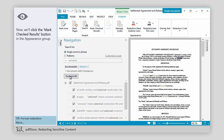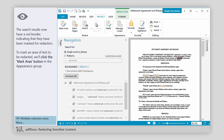Now we'll click the Mark Checked Results button in the Appearance group. The search results now have a red border, indicating that they have been marked for redaction.